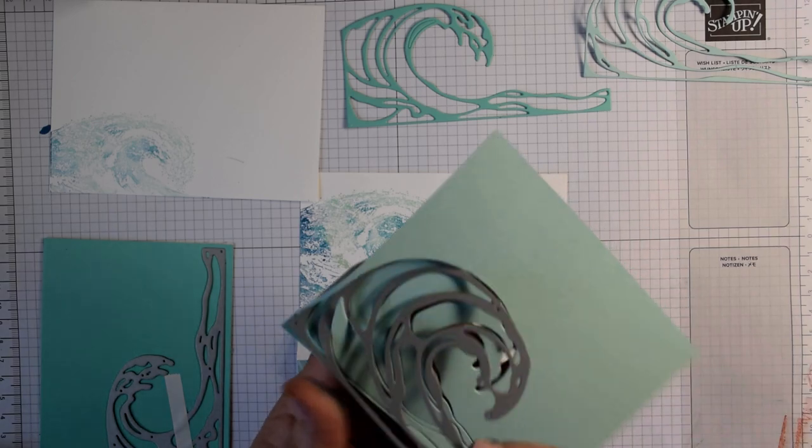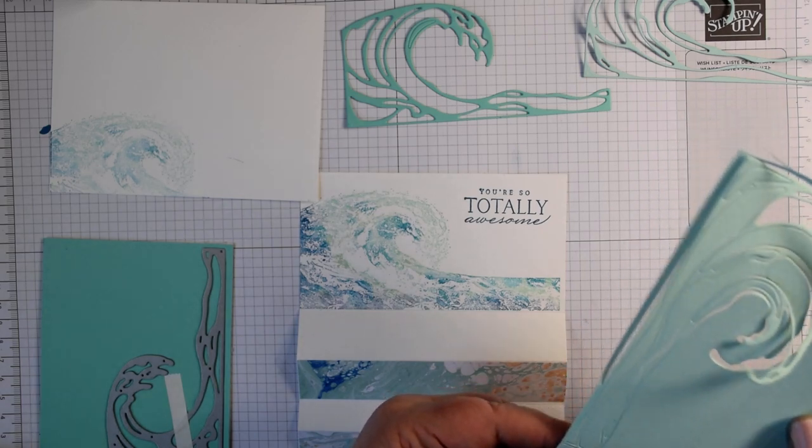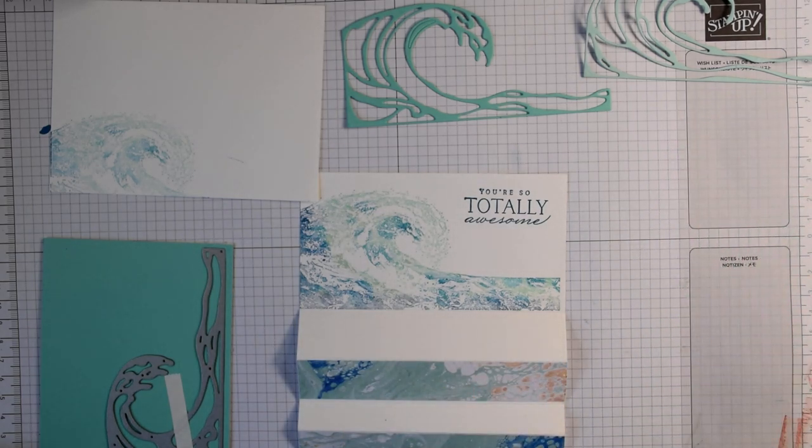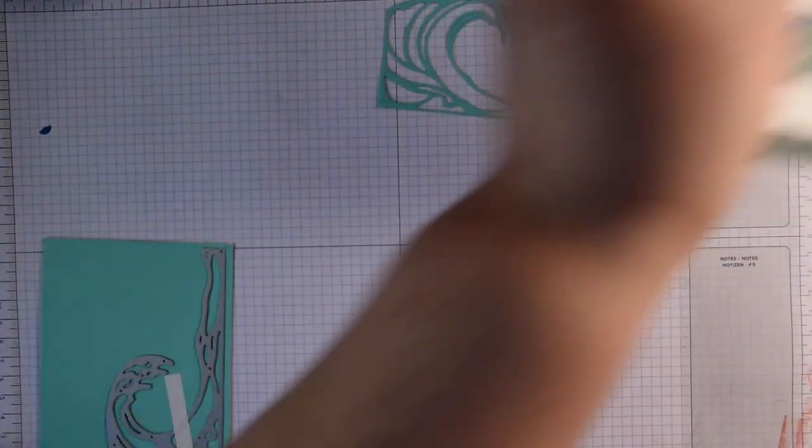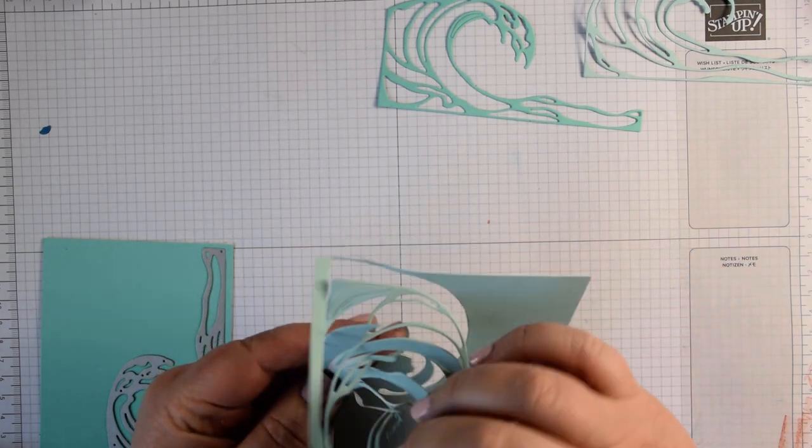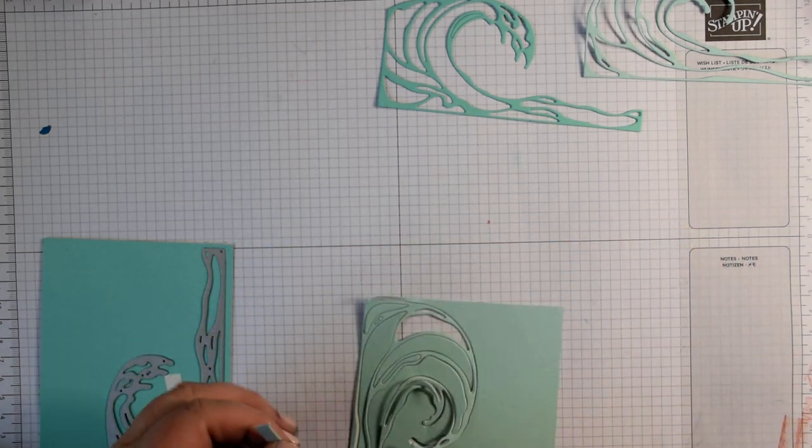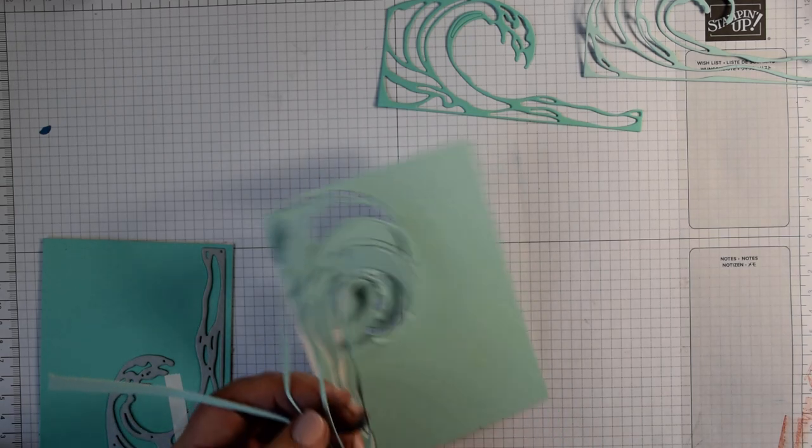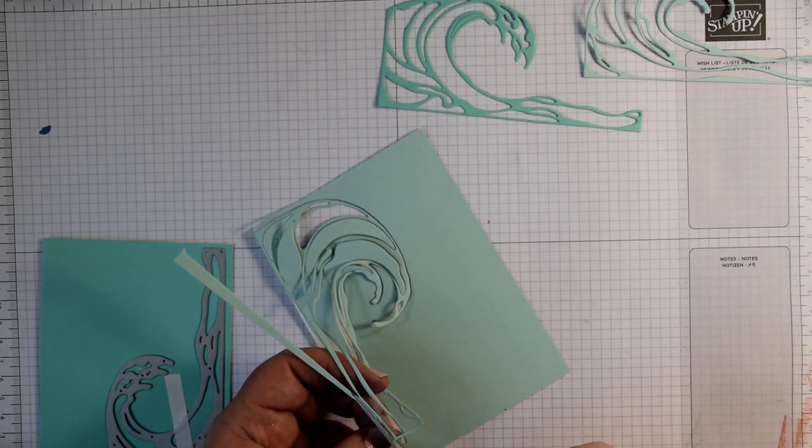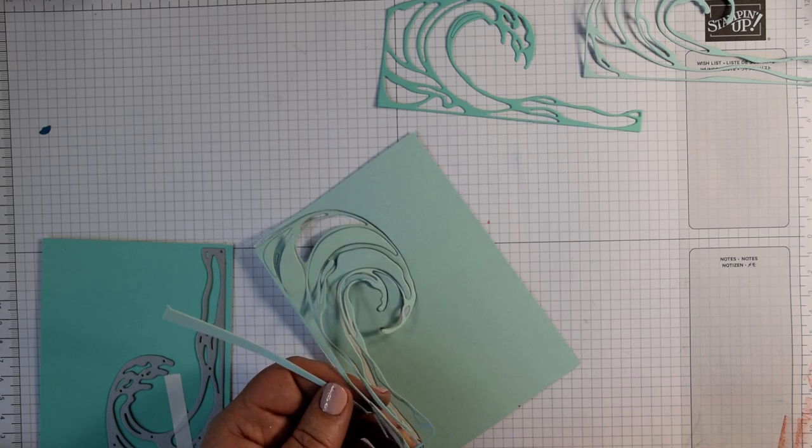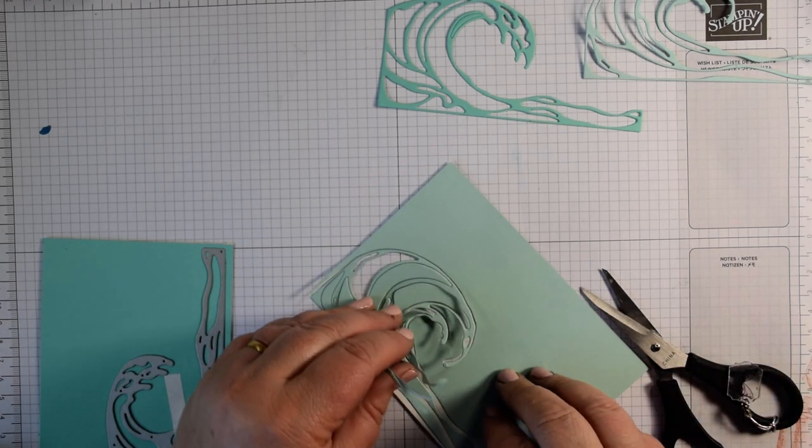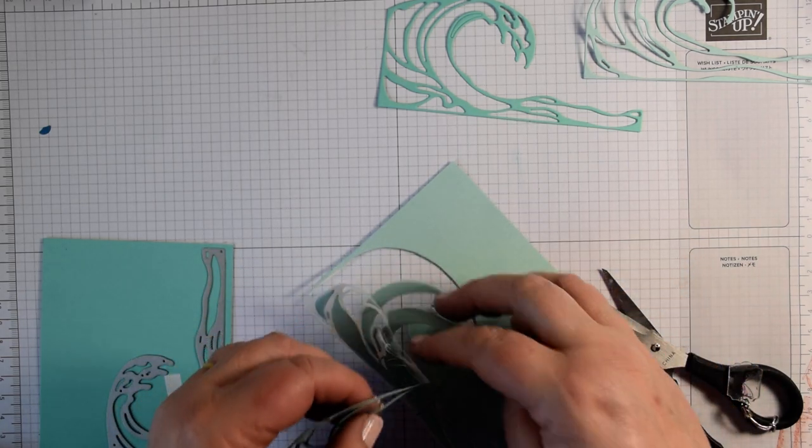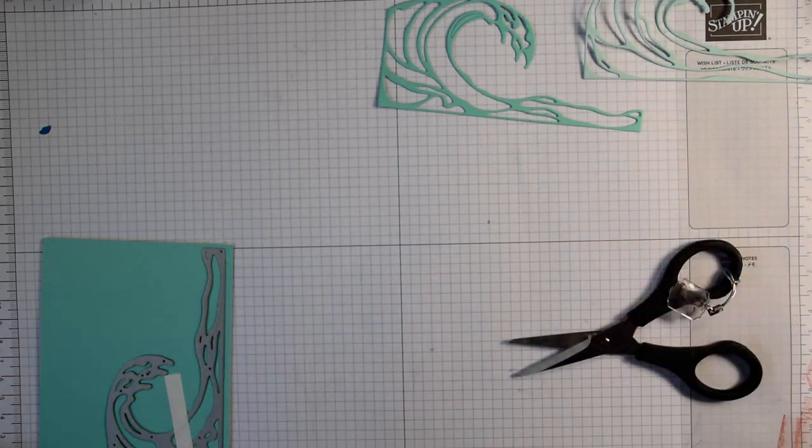Take your die off. I'm just peeling this off. I've got one bit that hasn't quite cut through. I would normally put that back through another time. They are fine, which is why I'm doubling them up. Just pull it away like so.